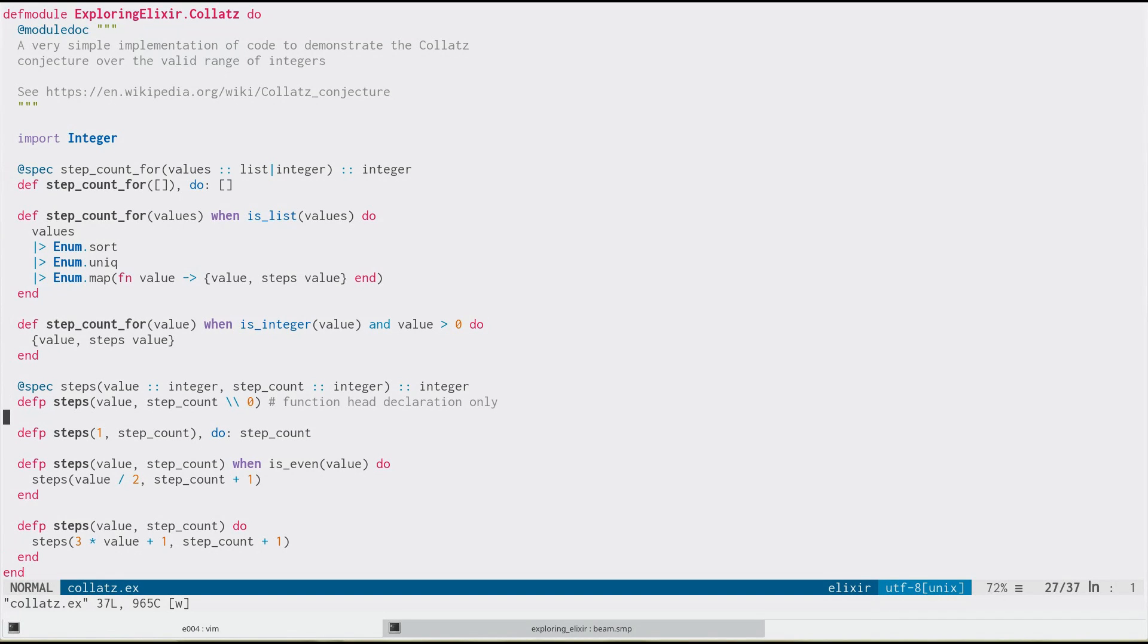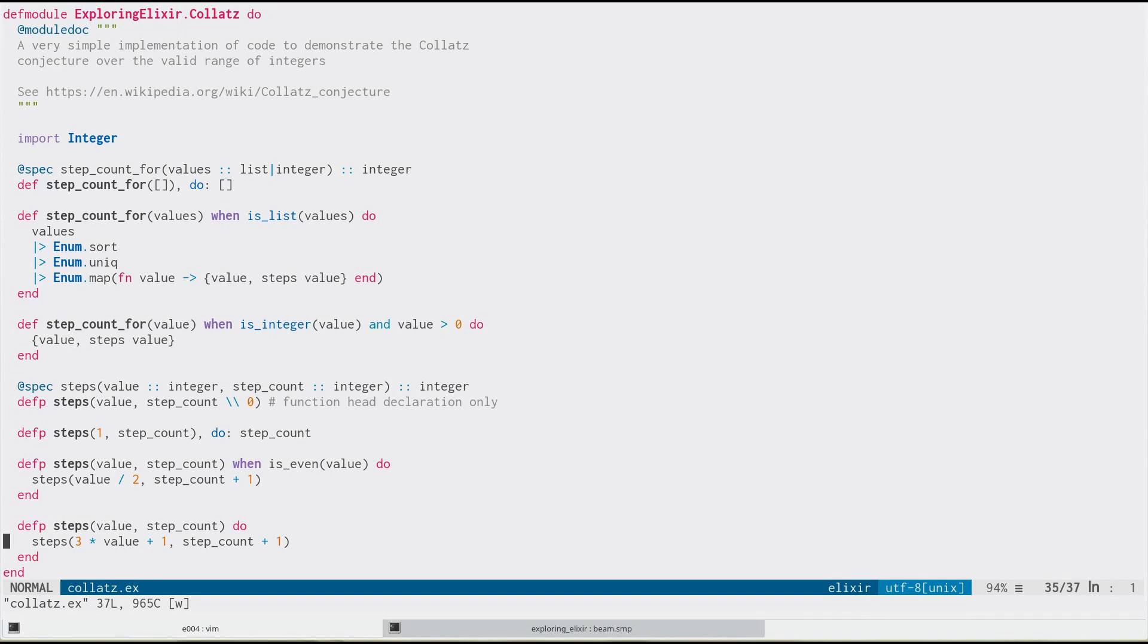It passes it through this recursive algorithm where if it's an even number, it divides it by two and puts it back in. If it's an odd number, it multiplies by three, adds one, and does the same. And the Collatz conjecture says that this will always end up converging to the value of one.